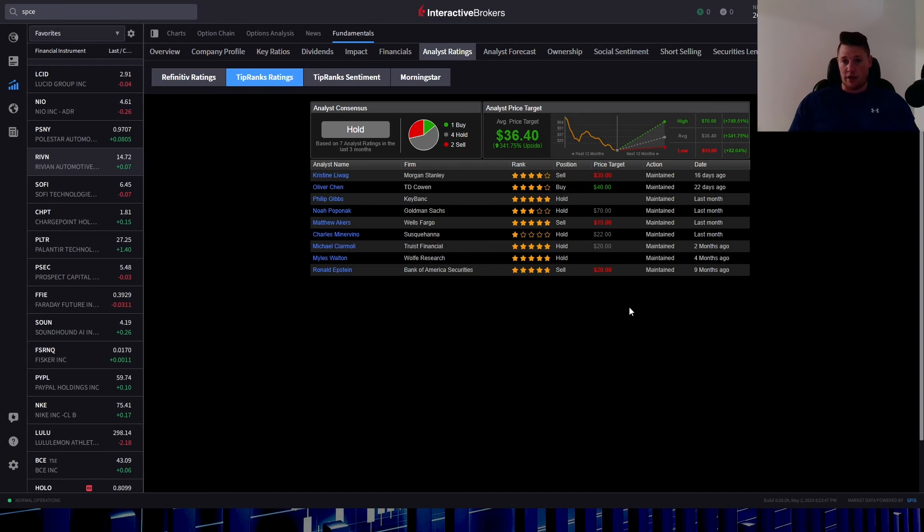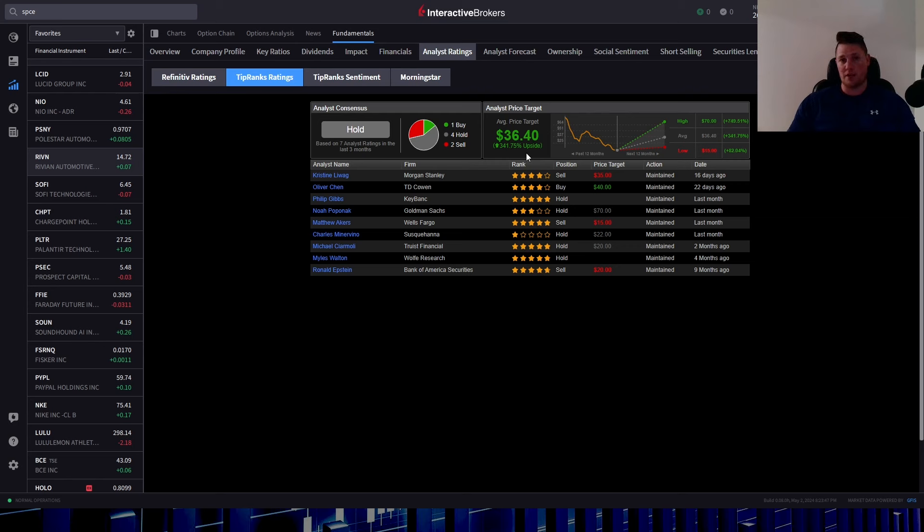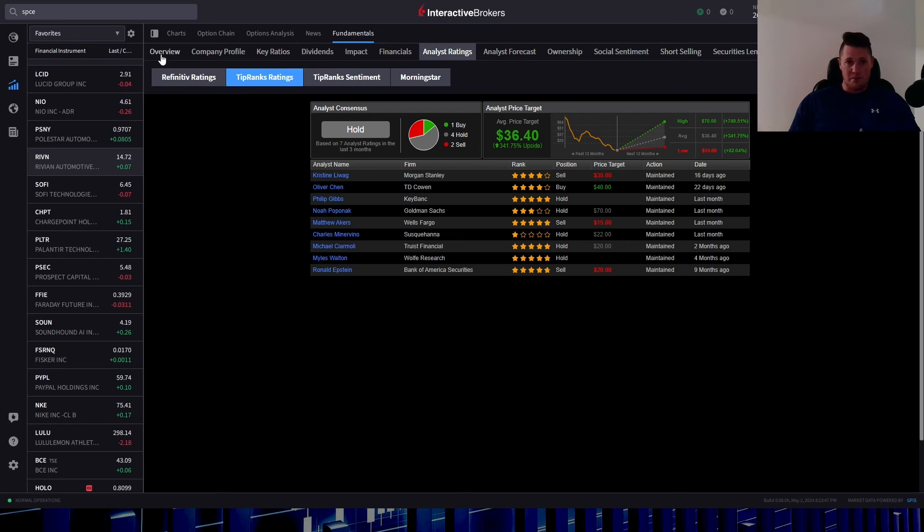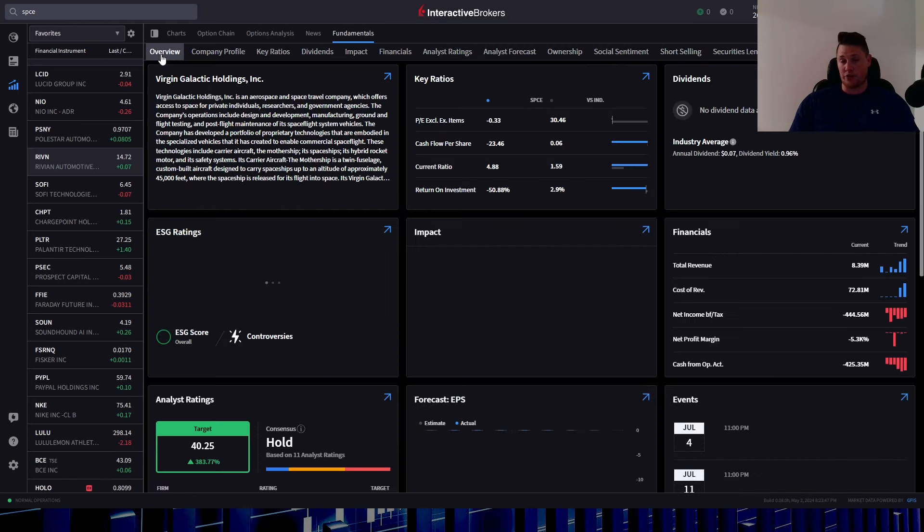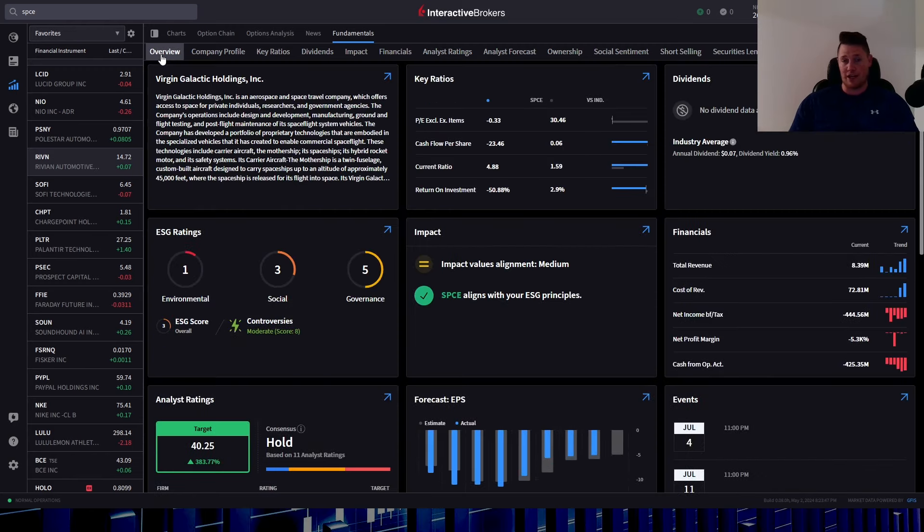And then aside from that, 22 days, $40 buy rating TD Cowen Oliver, who does have a 51% success rating. But mind you, as a consensus of all the ratings, you do have $36.40 is anticipated, and that does represent a 341.75% upside, which is kind of crazy.